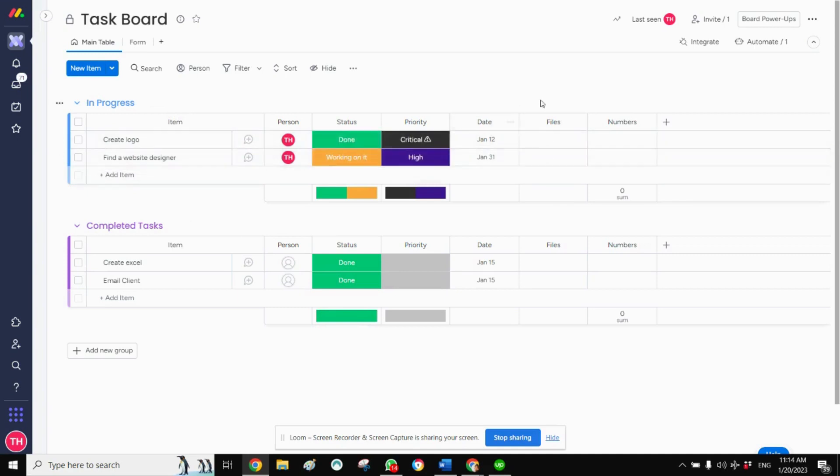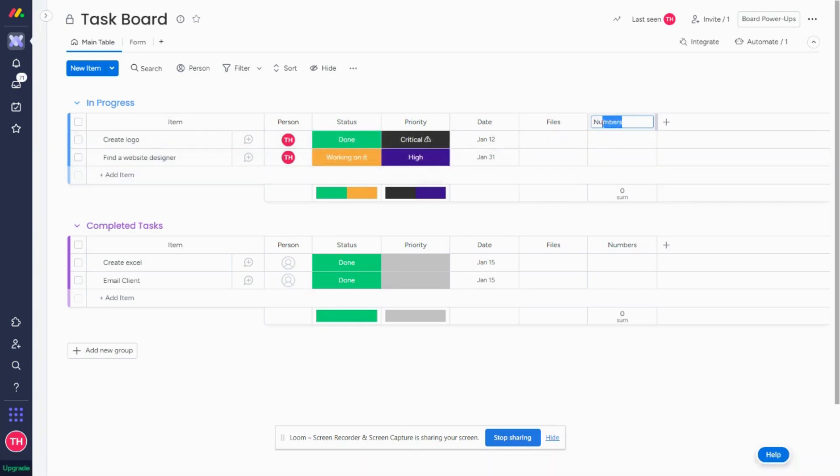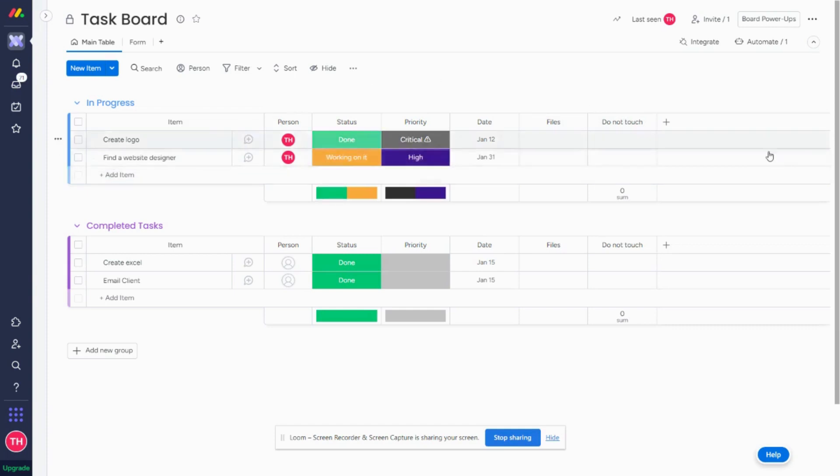I set up here is a numbers column. I usually mark this 'Do Not Touch' because we don't really want anyone changing this. This is the workaround you're going to use to isolate a specific task.